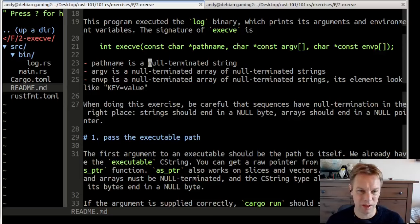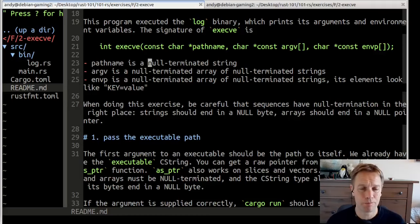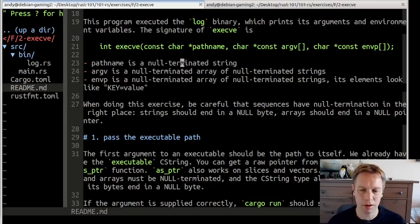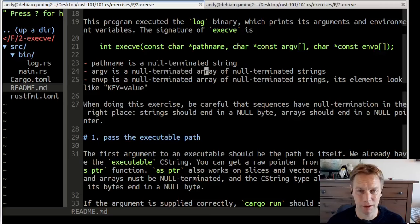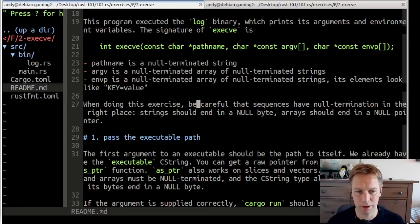Rust knows exactly how long each string or str is, and that's how it knows when to stop reading it. But in C and C++ and possibly some other places, when you use a string, you need to have a zero byte at the end of it so that it knows where it's got to the end. That way you can pass around strings just using one pointer - you don't need to know the size because you just go forward until you hit that zero. Strings should end in a null byte and arrays should end in a null pointer.